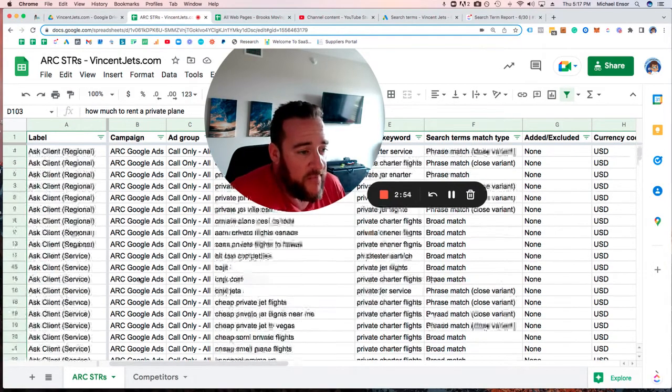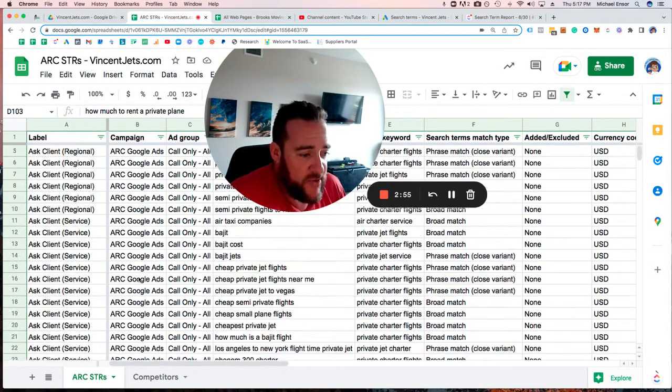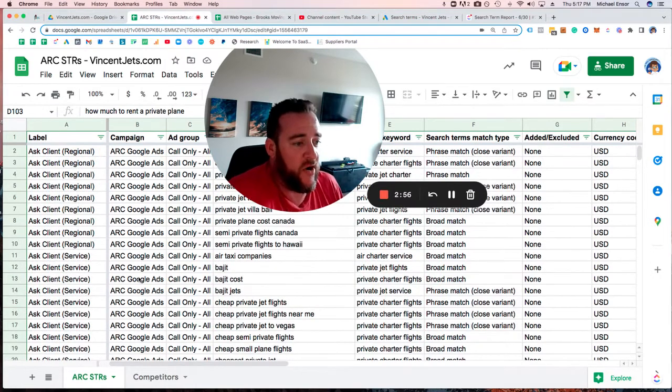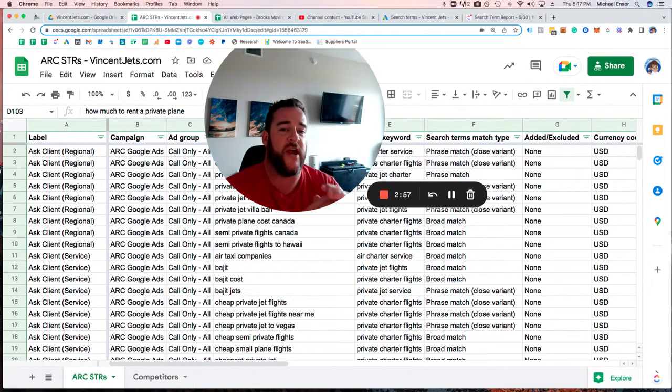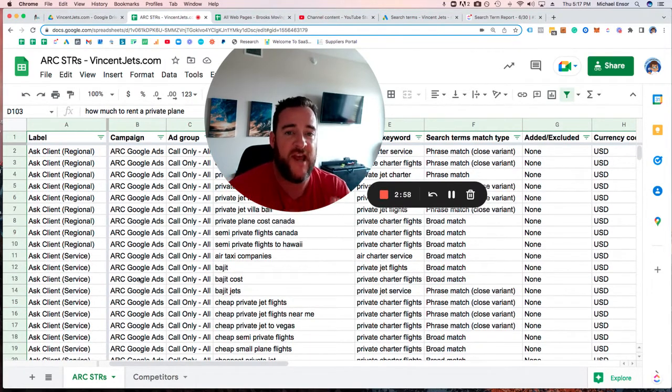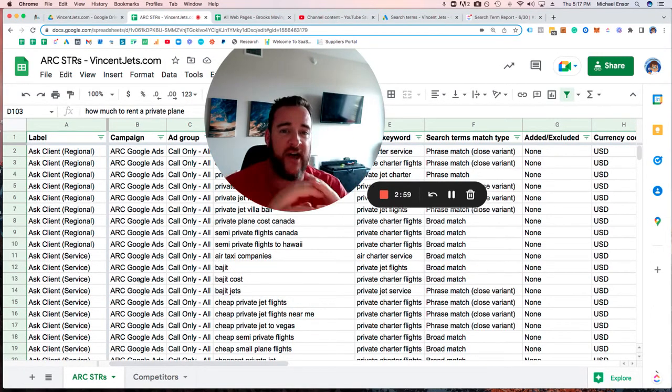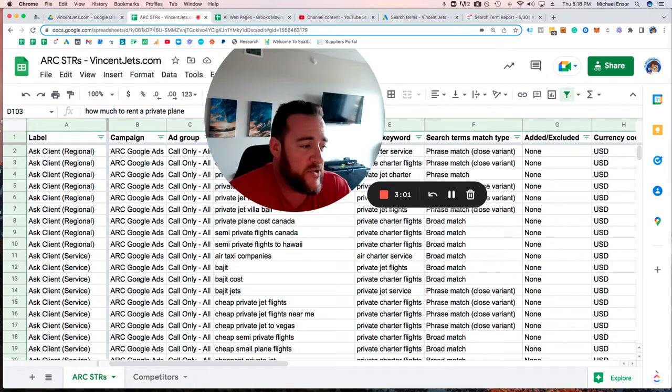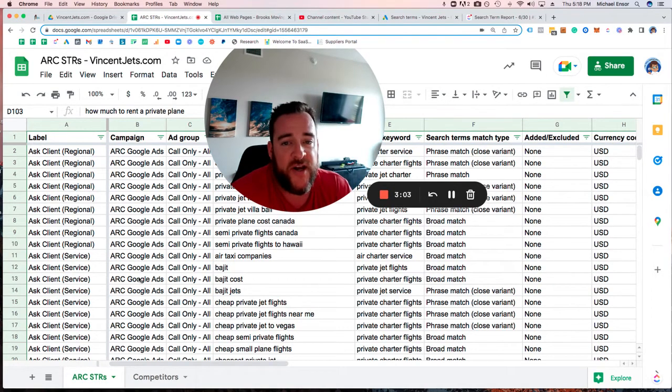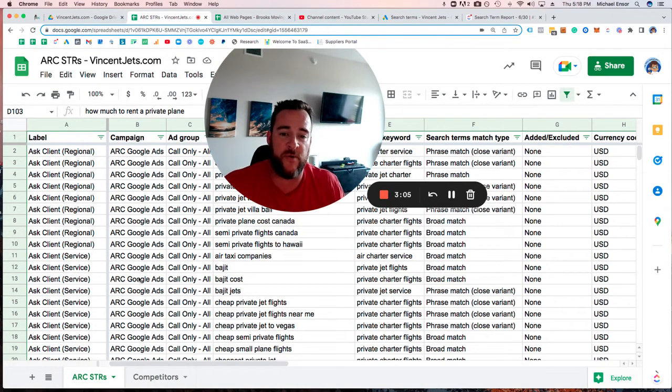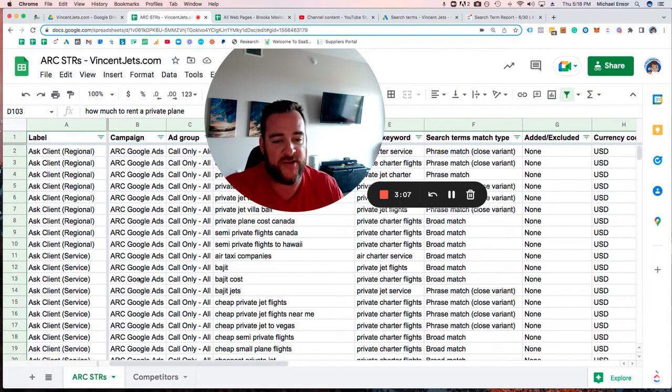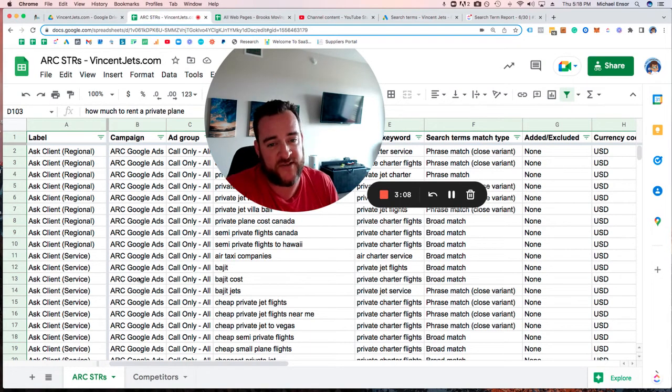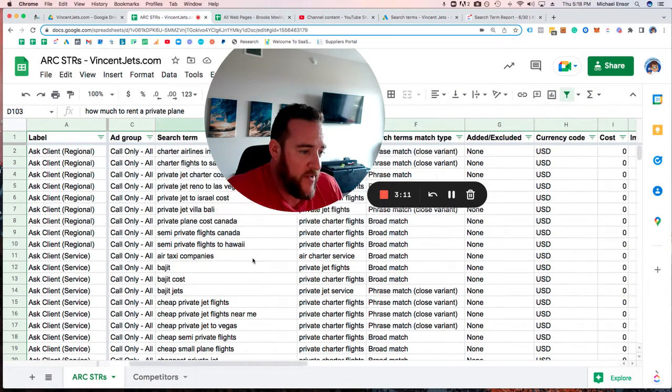What we're left with are two things we call regional and service ask client or confirmation. What we look for in this situation is we're trying to confirm if this is a region we want to work in, and likewise, if a service we see in the search results is actually a service we offer.